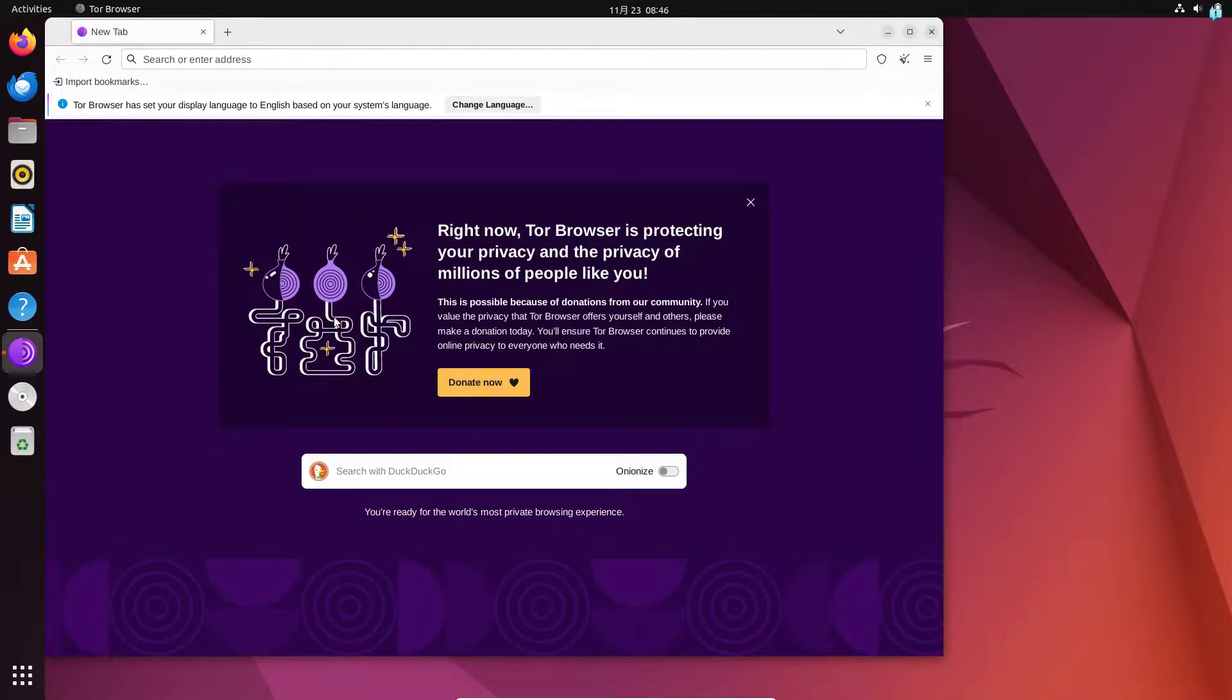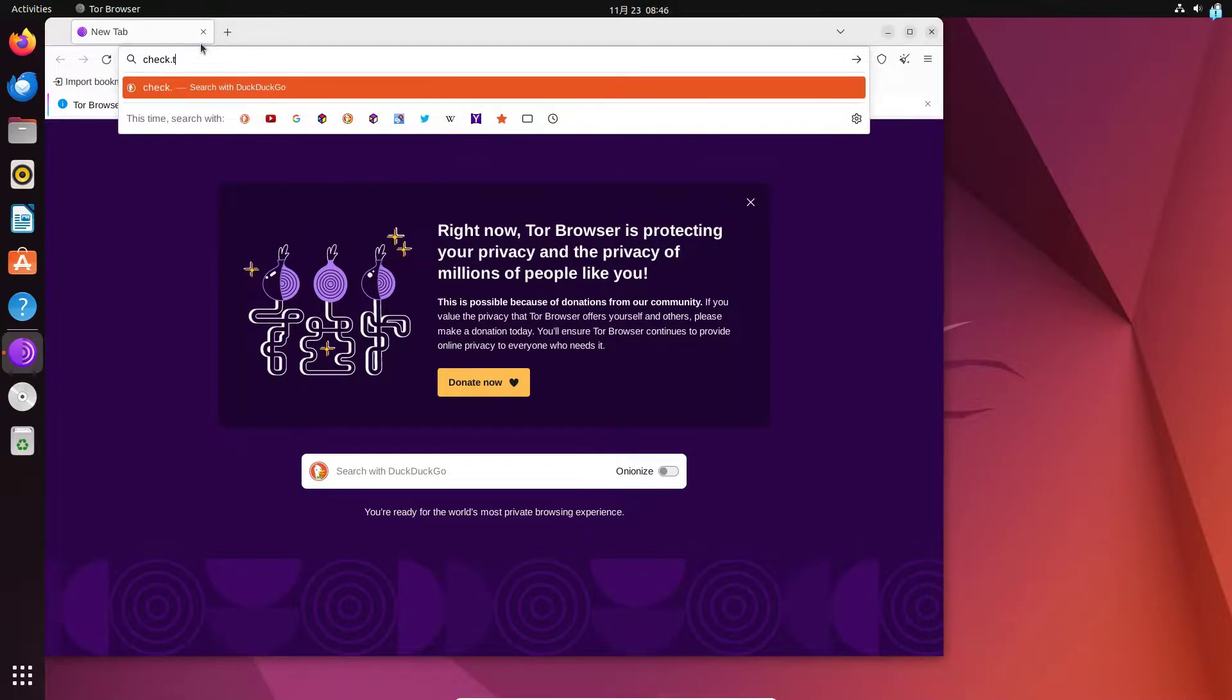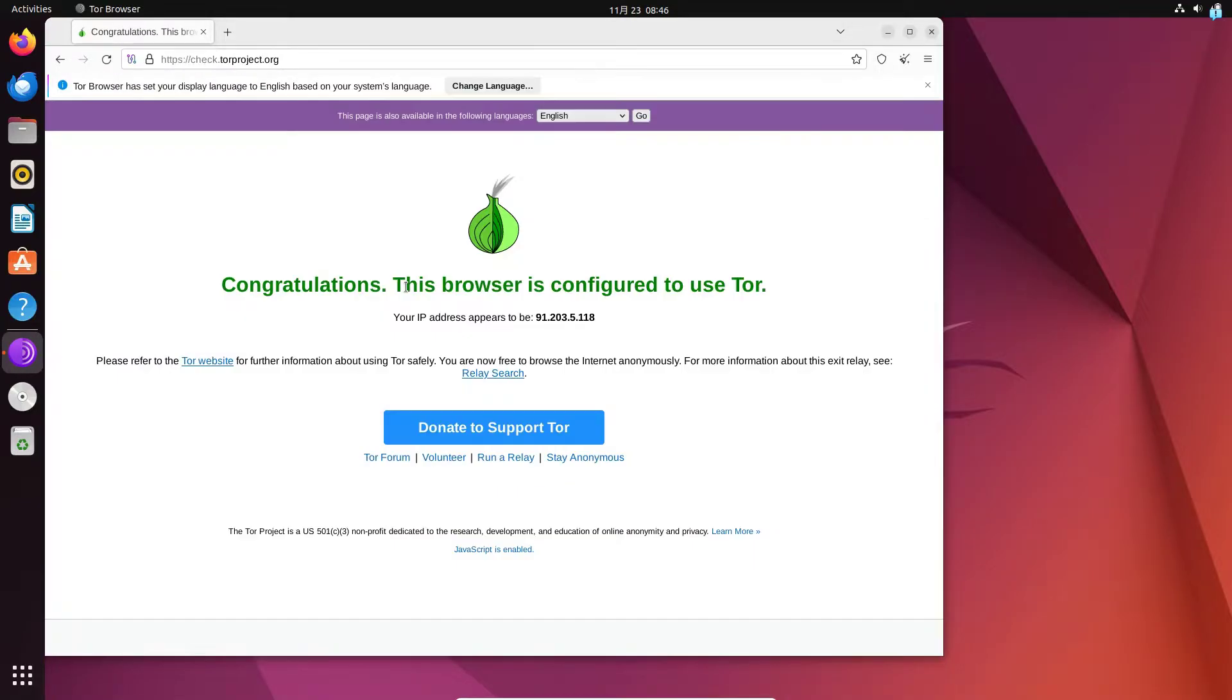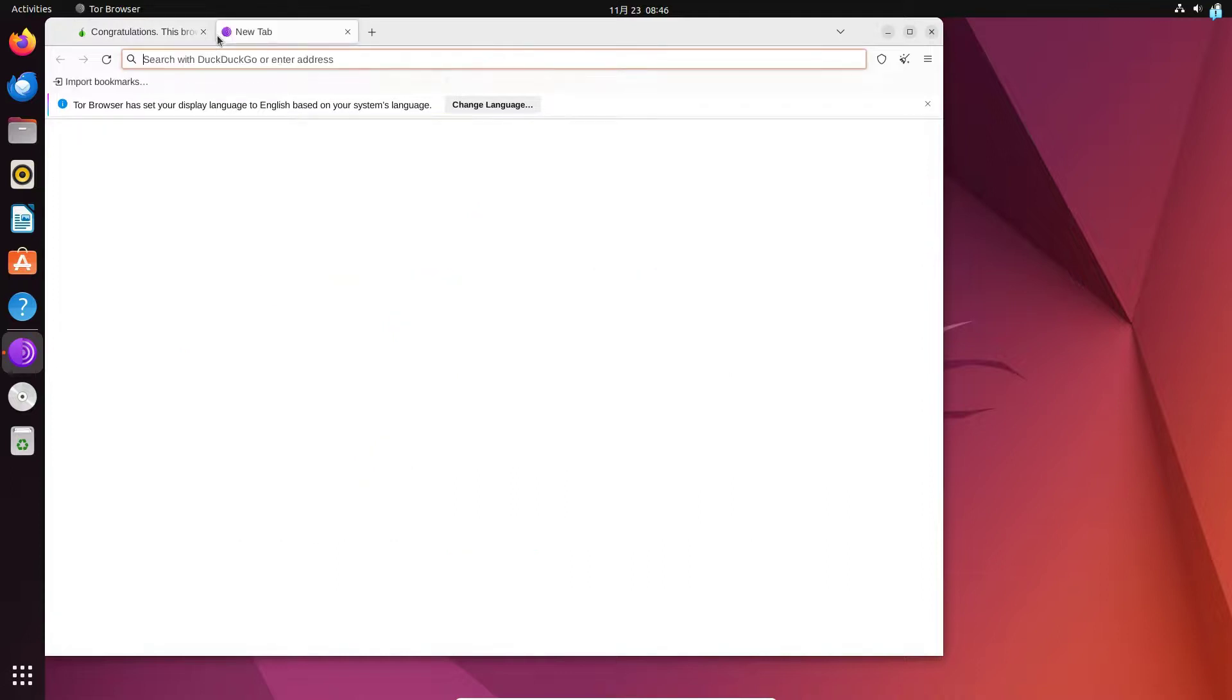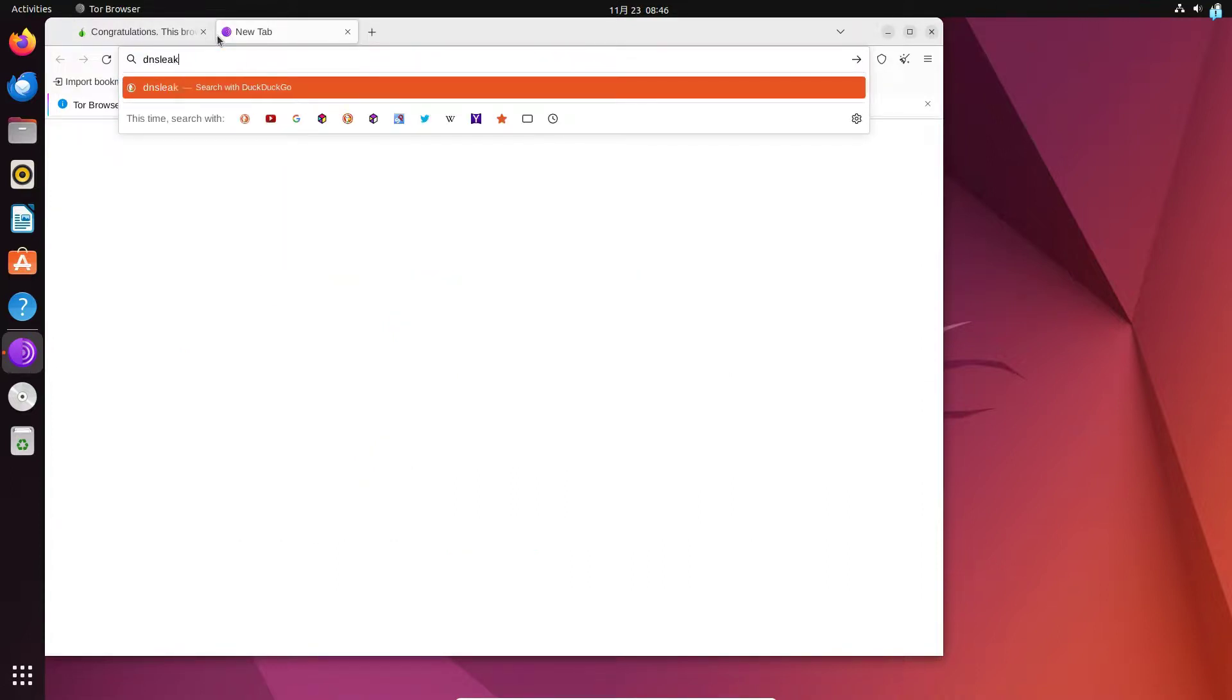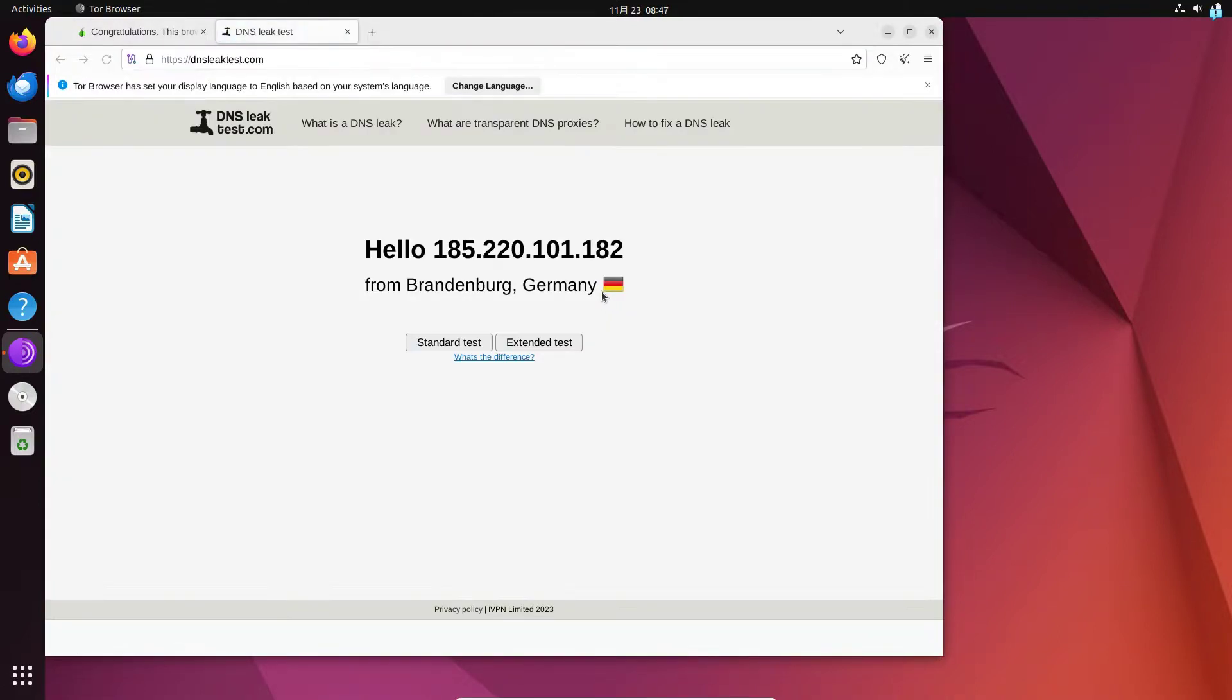You can check whether you are connected to the Tor network or not by going to the site check dot torproject dot org and as you can see I am configured to use Tor. If I go to the site dnsleaktest.com I can see it is showing my location in Germany and my IP has also completely changed.